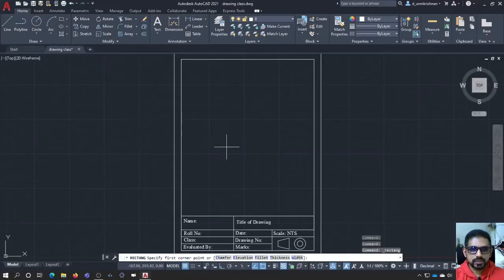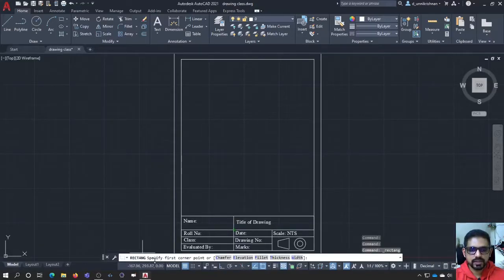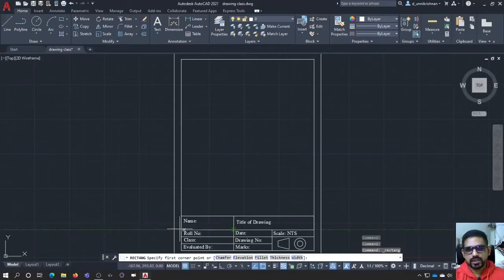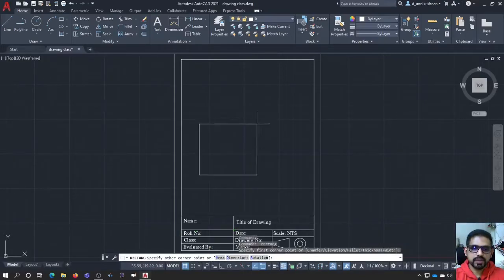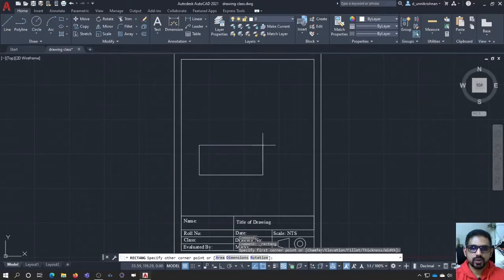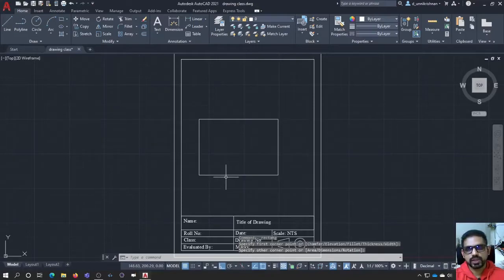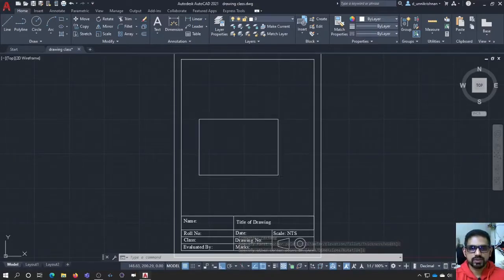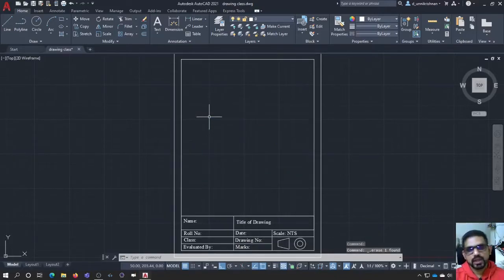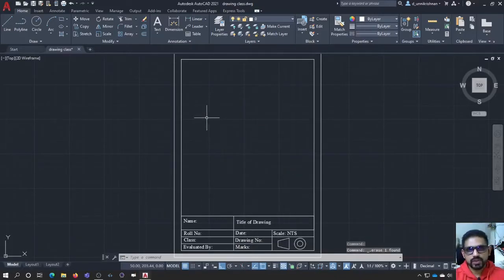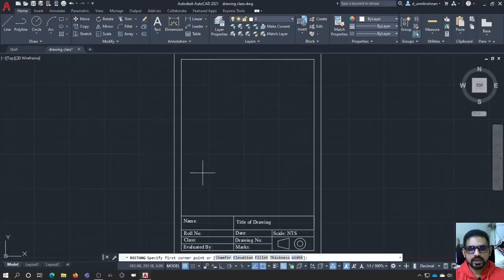Let us now try drawing a rectangle. It is basically simple. When I click on that button, it immediately invokes the command and you can see it here, rectangle, specify the first corner point. What I would do is pick up one point and then I can go and click the next point to create my rectangle. But as engineers, we are not going to draw some free diagrams. We will be using precise drawings. So for that, let us start again.